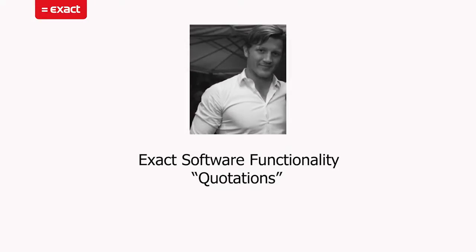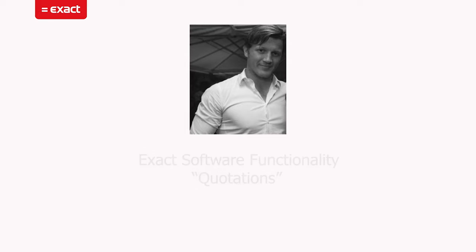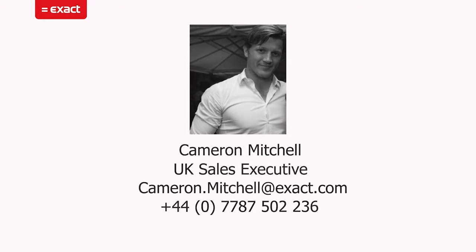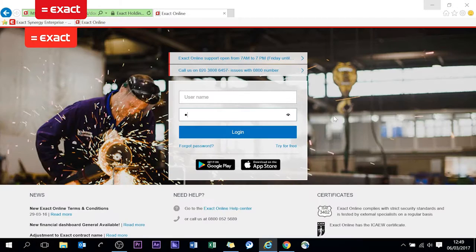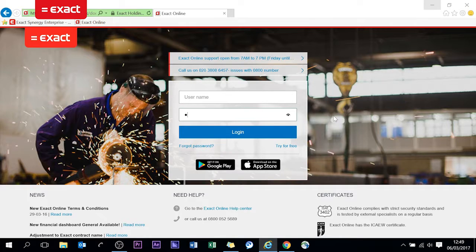Hi everyone and welcome back to another one of my Exact software functionality videos. Today I'm going to lead on from what I did last week which is the dashboard, it was quite a good overview as to what to expect from that. Today I'm going to get more into the sales order process.